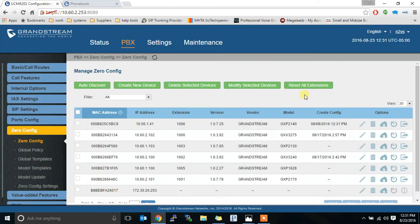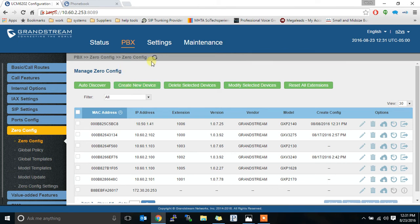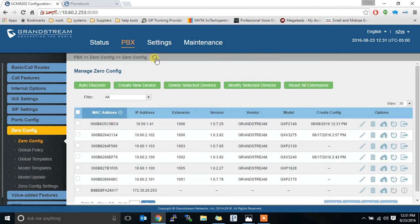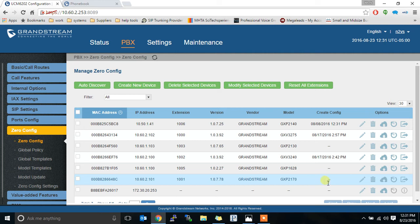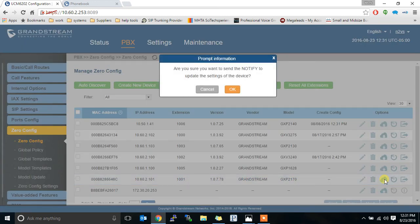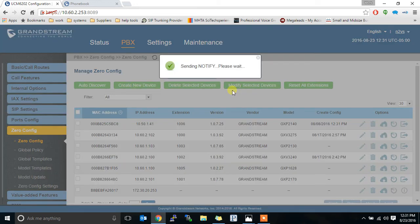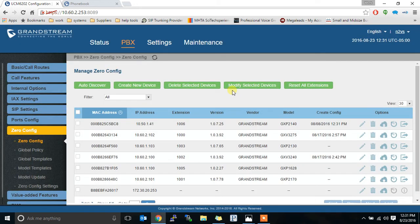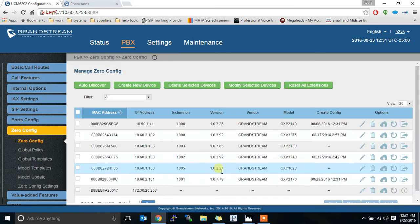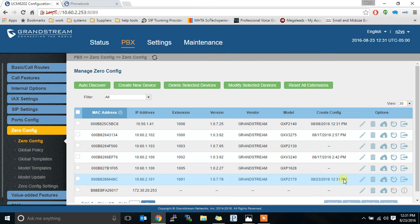And we're going to save that. As soon as I save it, sometimes it'll prompt you to push that configuration. Sometimes it won't. In this case, if I refresh, we can see that nothing's been pushed lately. So we're going to push that information by hitting the update button over here. This will send a notify to the phone to update the settings of this device. So we're going to send the notify. Now, if I refresh this little screen, it should tell us, yep, it created the config and sent it to the phone as of our current time.